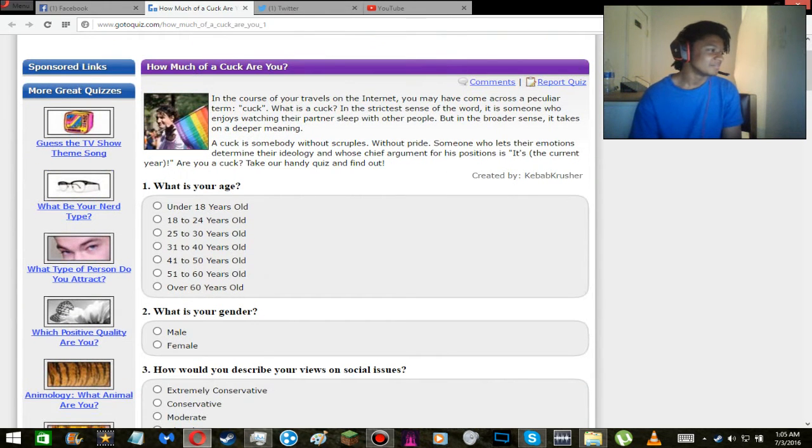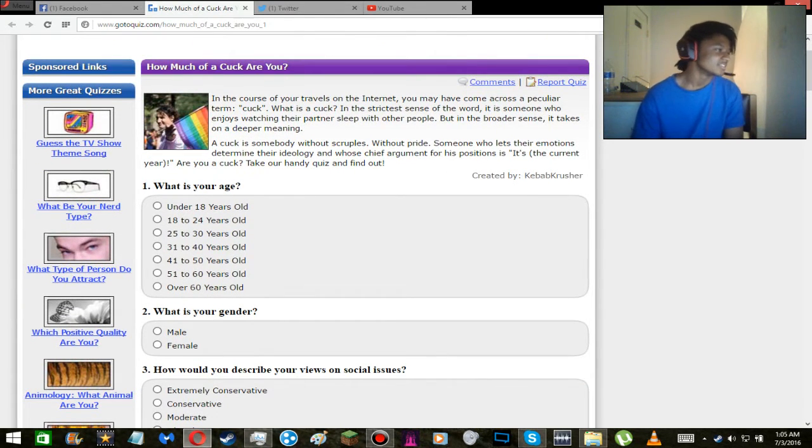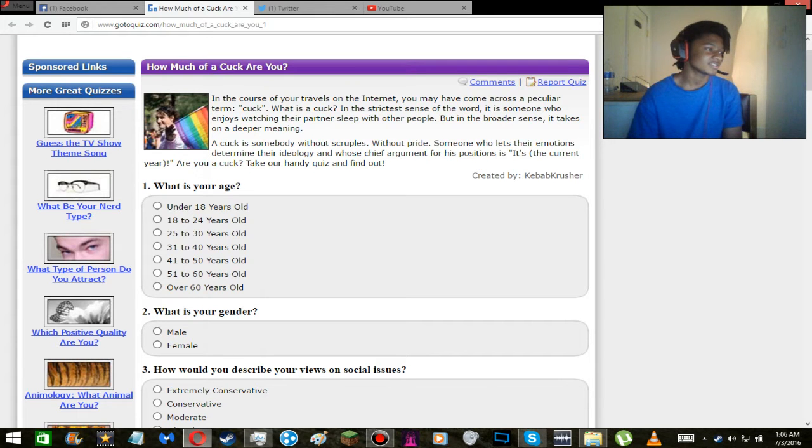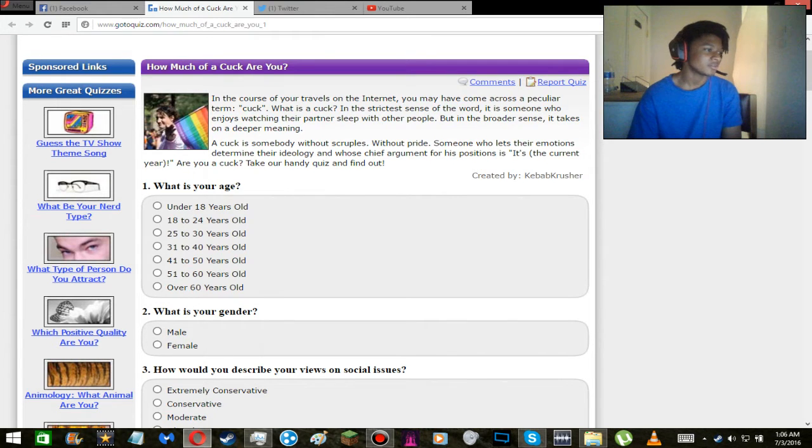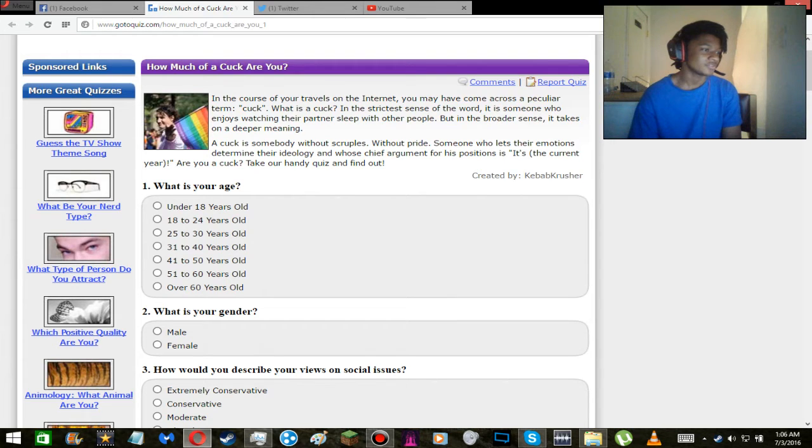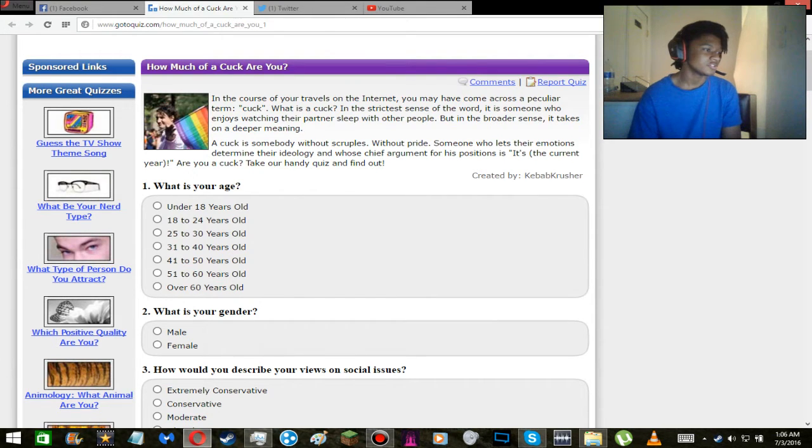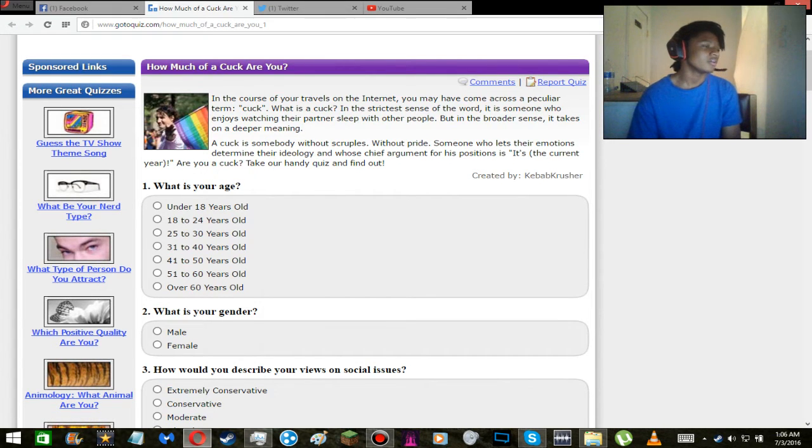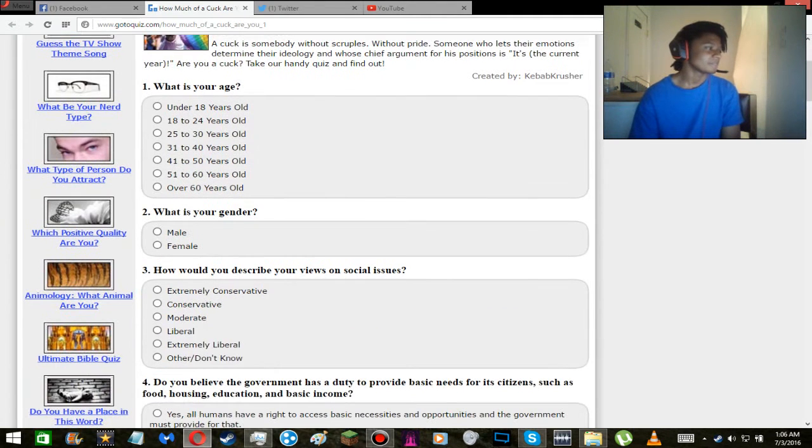I'm gonna read this and then I'm gonna get to the questions. So in the course of your travels on the internet, you may have come across a particular term, cuck. What is a cuck? In the strictest sense of the word, it is someone who enjoys watching their partner sleep with other people. But in a broader sense, it takes on a deeper meaning. A cuck is somebody without scruples, without pride, someone who lets their emotions determine their ideology and whose chief argument for his positions is it's the current year. Are you a cuck? Take our handy quiz and find out.